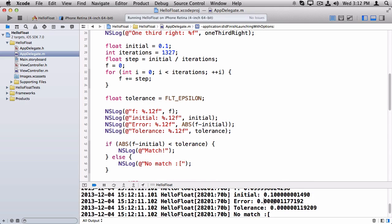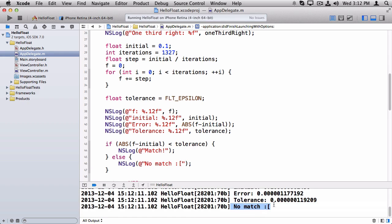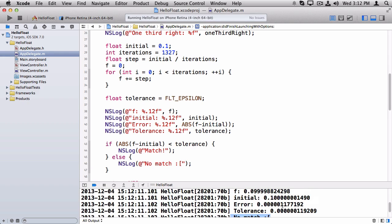So this time, look what happened. We got no match, first of all, so that's bad. And that's because we've done a lot more operations, the errors accumulated, and now our error is greater than our tolerance. So it doesn't work.